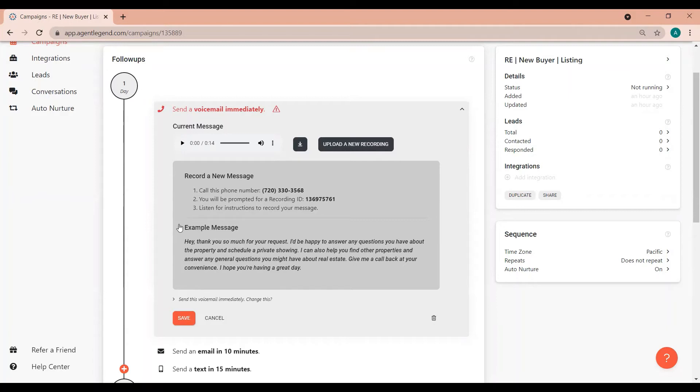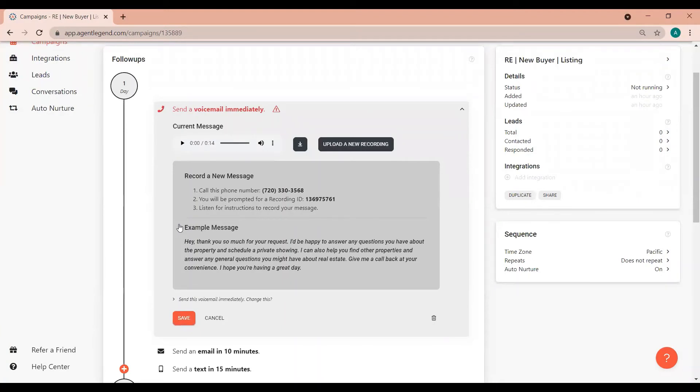Please feel free to use this script however we don't recommend reading right off the screen. Try to get an idea for what you'd like to say and be sure to say your name in the beginning. You won't need to leave a callback number as we'll ensure this is available for your leads.